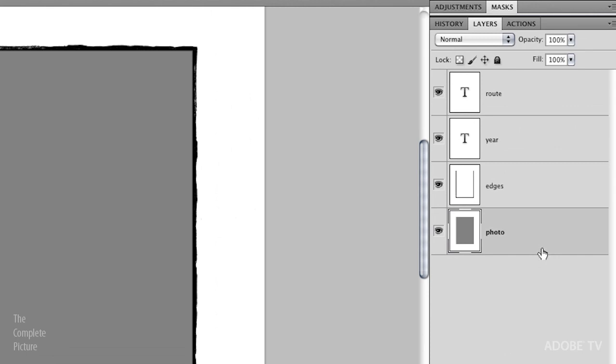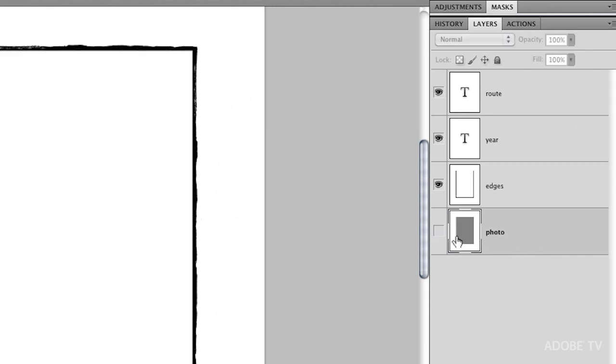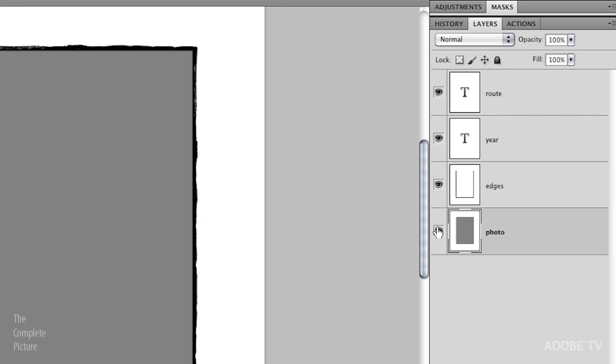We're going to turn three of them into variables. We're going to turn the photo layer into a pixel replacement variable. We're going to turn the year text layer into a text replacement as well as the route.